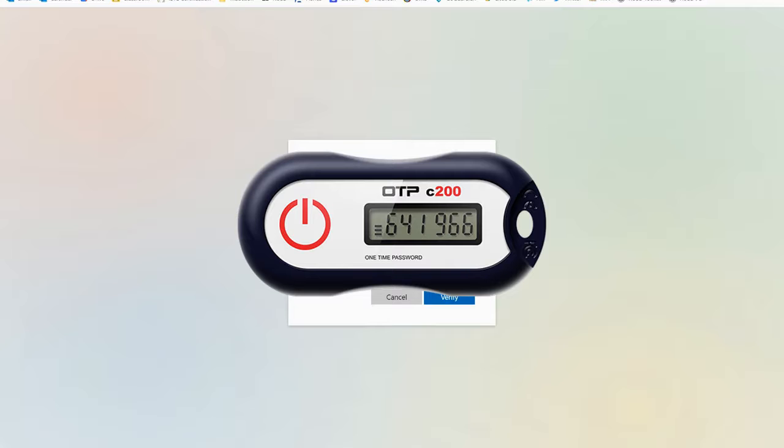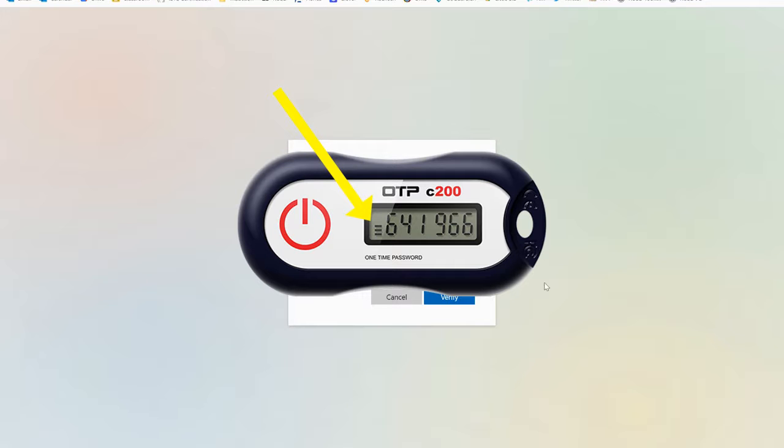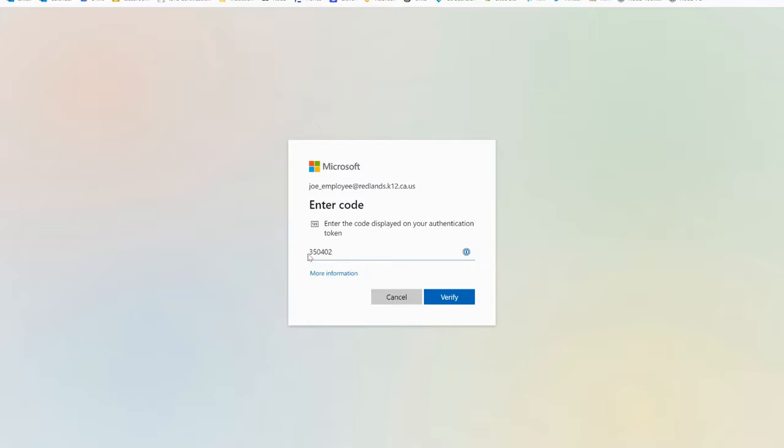That code will remain on the device for 30 seconds and you can even see a little countdown meter on the left side of the device that will show you how much time you have remaining. As you key in those digits you can then click verify to complete this first step.